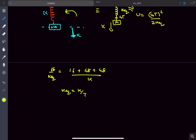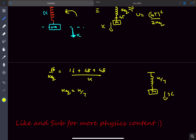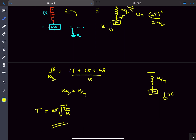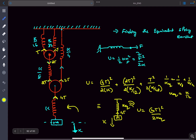So now it's a simple spring-mass system with spring constant k/7, and the time period of oscillation is 2π times the square root of m divided by (k/7) — and that is the time period of oscillations of this system.